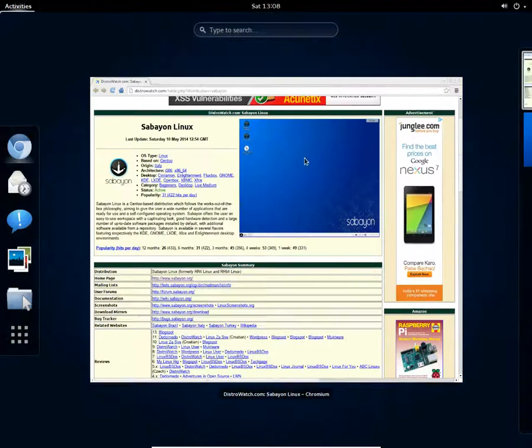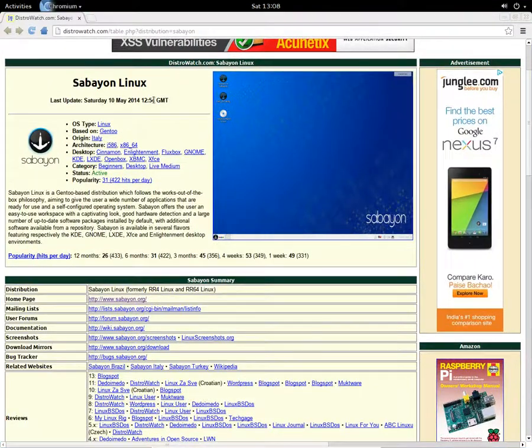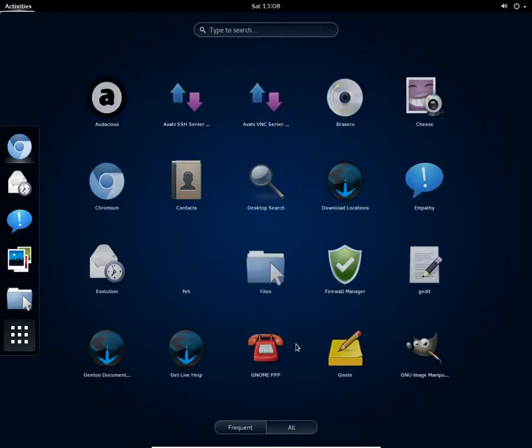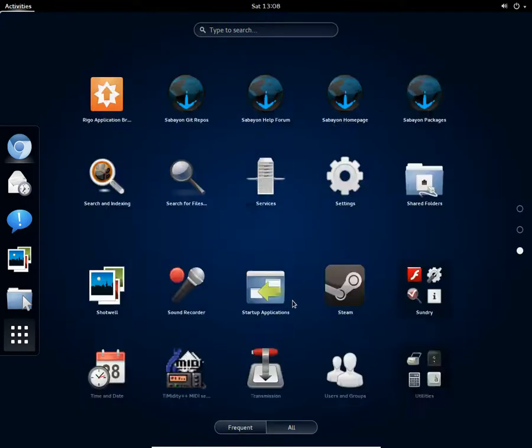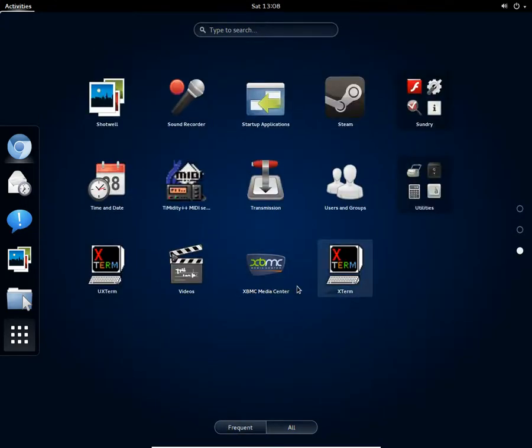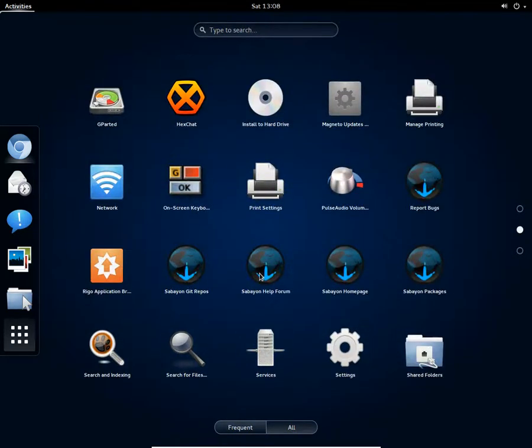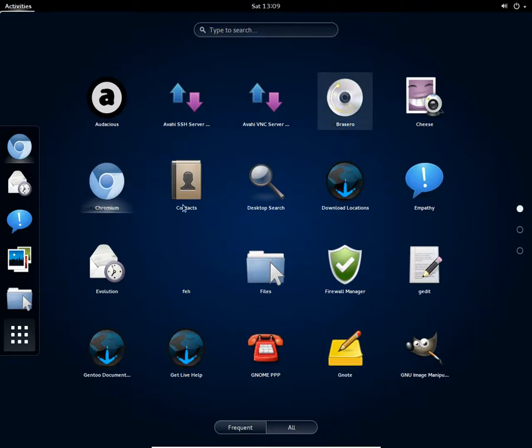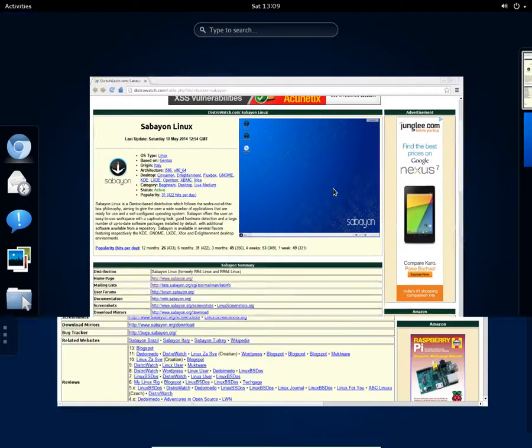It was released just a few hours back, so I just downloaded the ISO and I'm reviewing it in front of you all. And you get Brasero as the default disk burner.